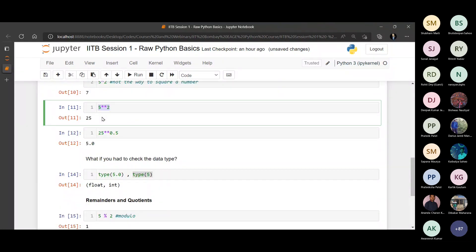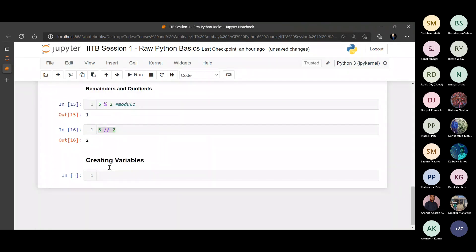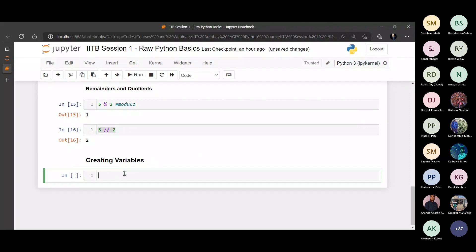I would like to store them first in a variable, just like we do on pen and paper, and then we can call that variable. Every time that variable is called, the value of that variable is called.